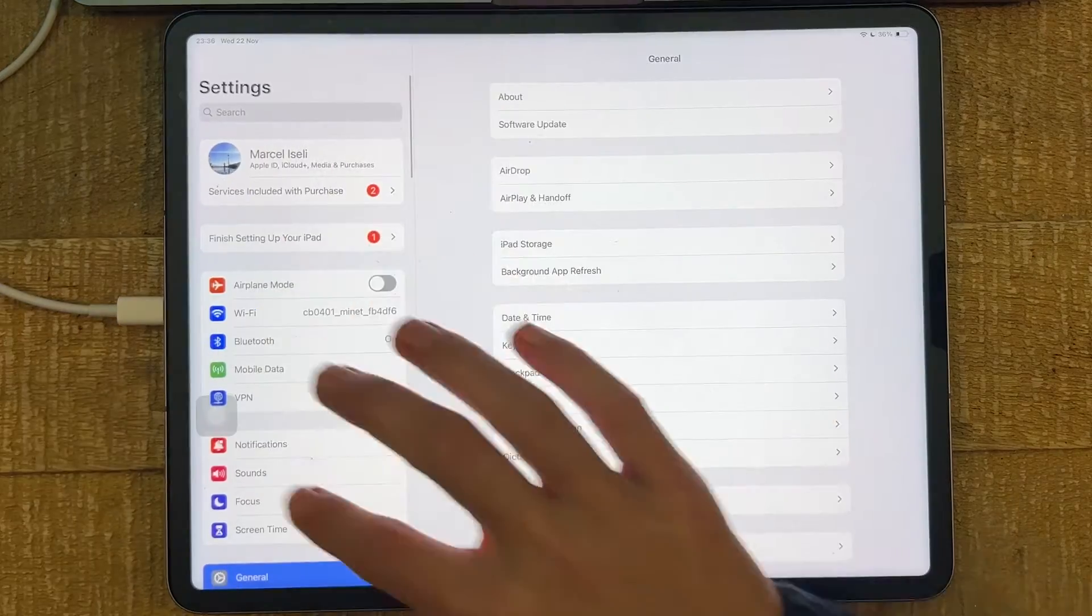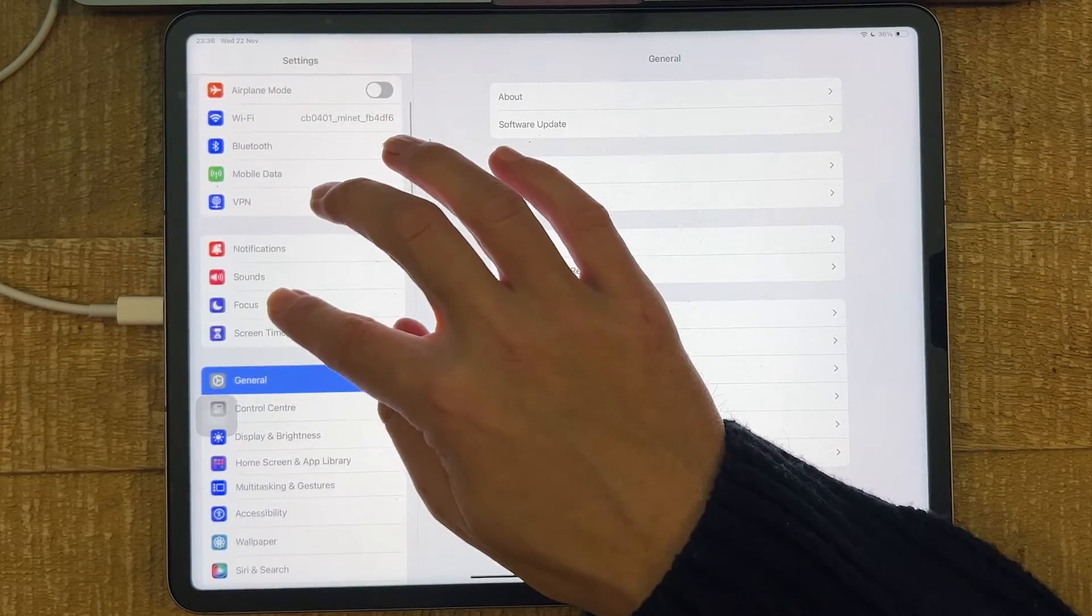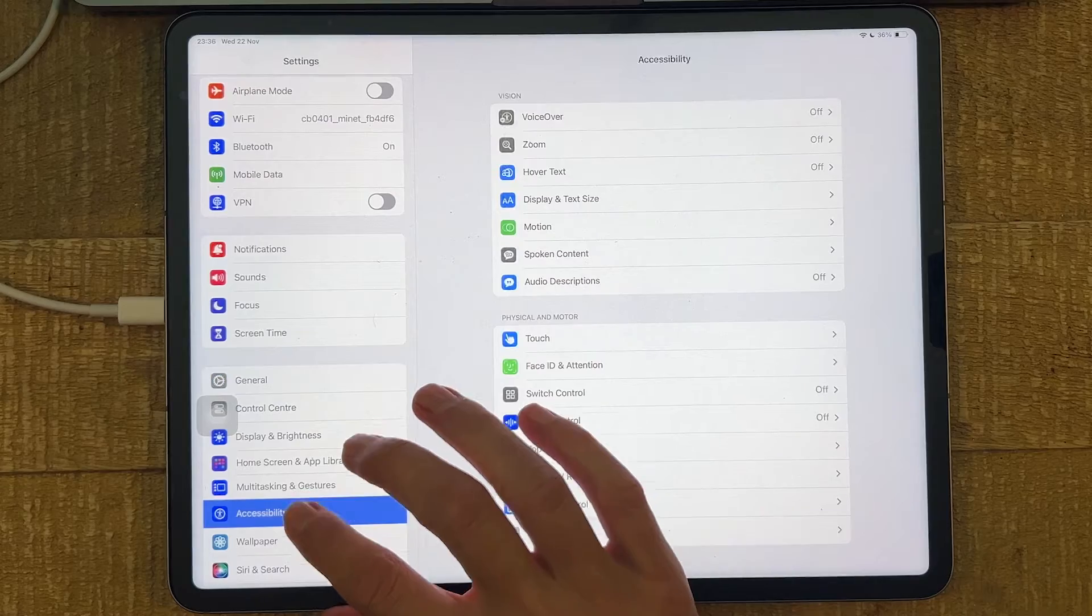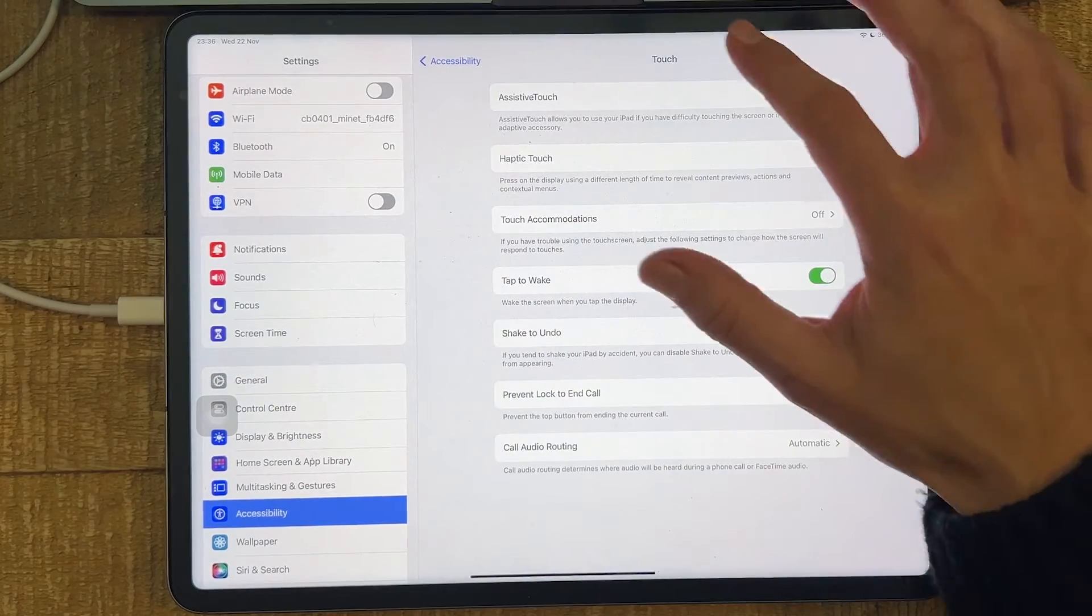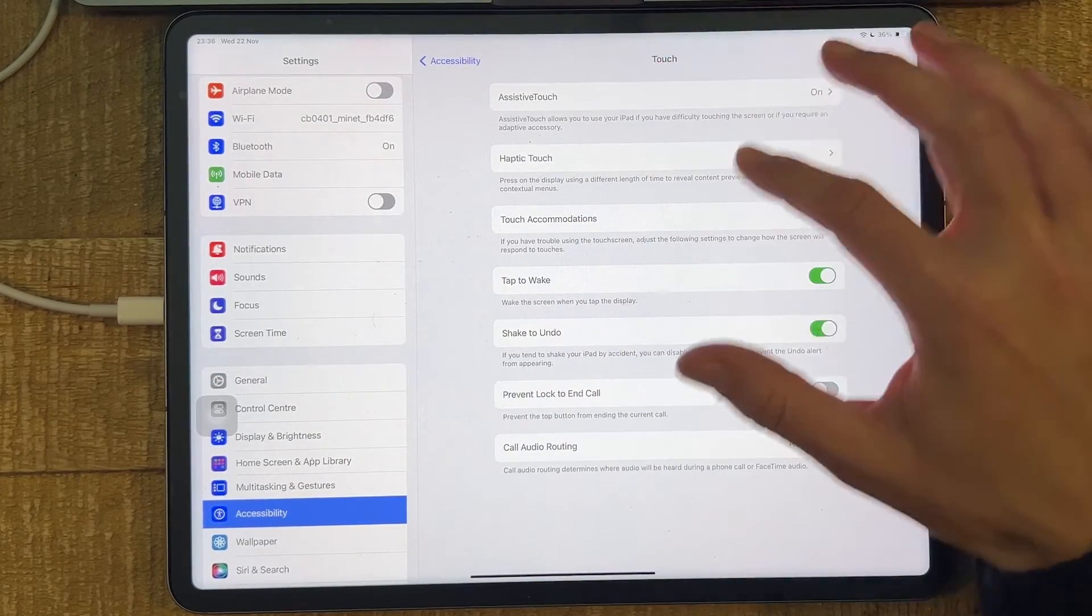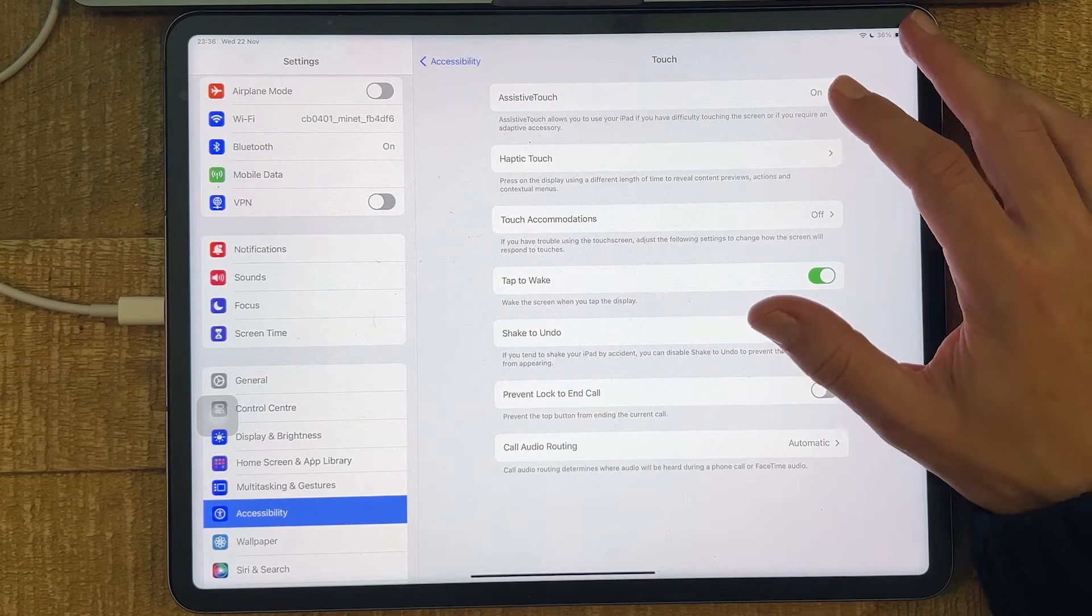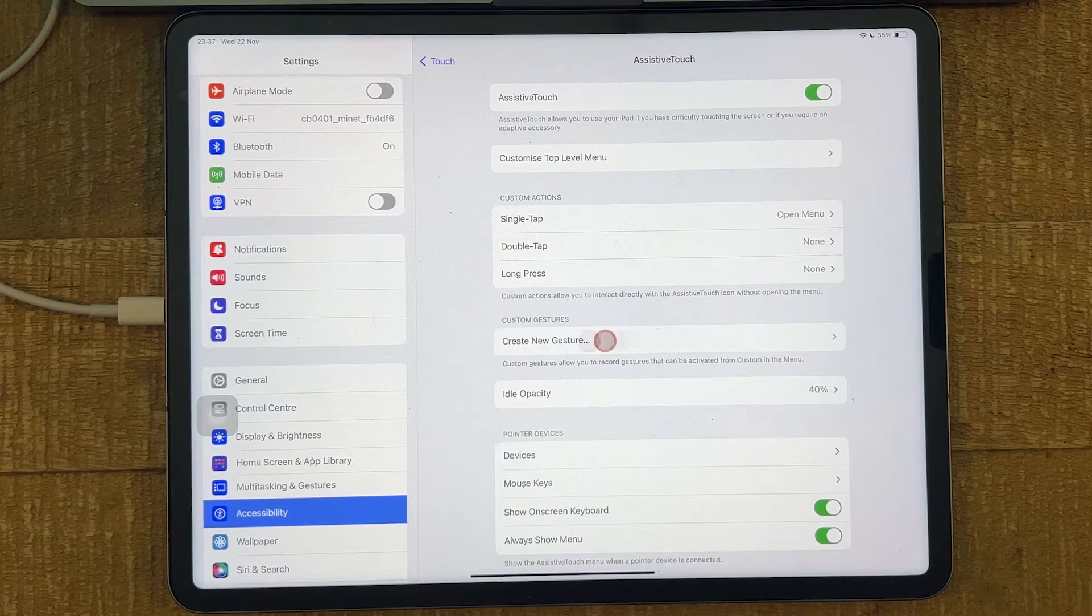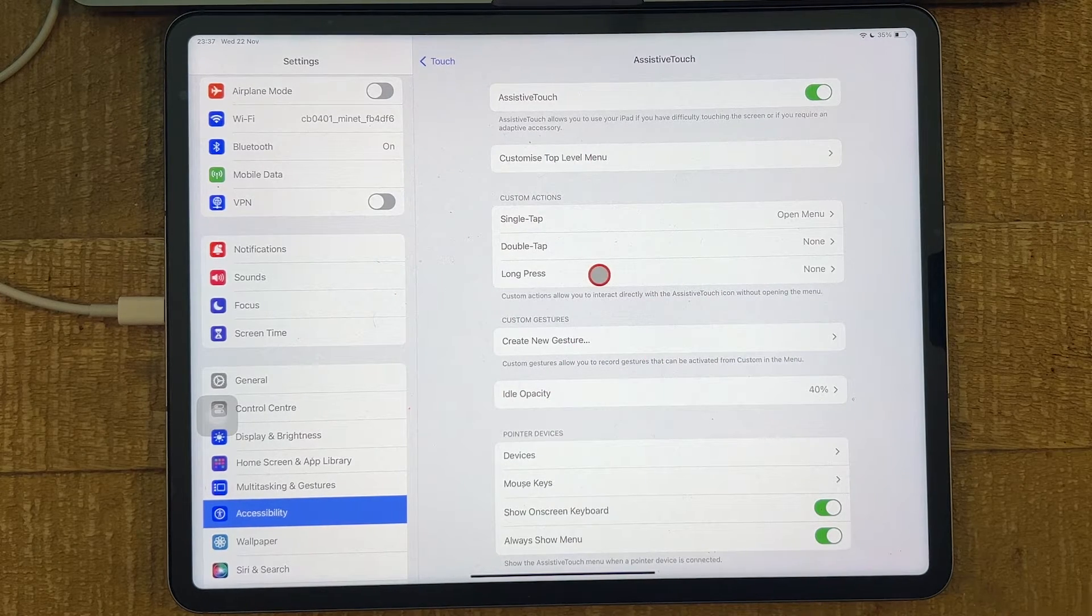Then here on the left side, go to Accessibility. Then tap on Touch. And then here on top, make sure that the Assistive Touch is turned on. You should already see your USB mouse now on your iPad device.